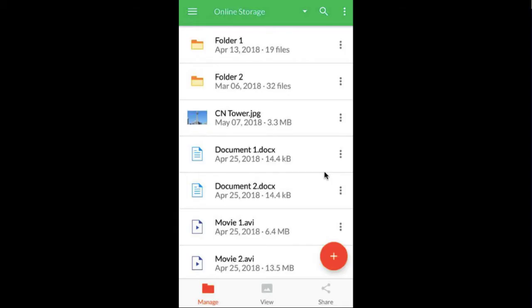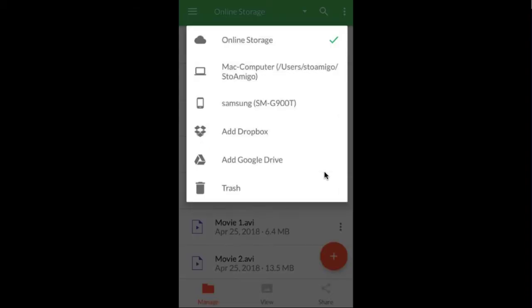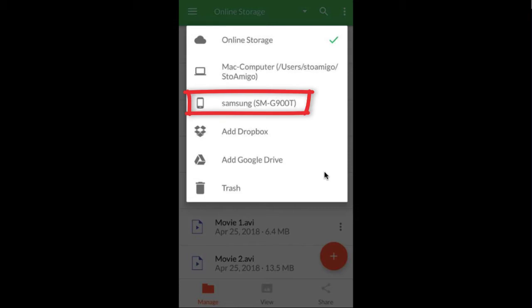On your Android phone, click the drop-down menu to see the devices connected to your account. Next, select the storage option on your Android phone to view the files on your device.